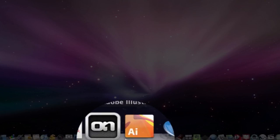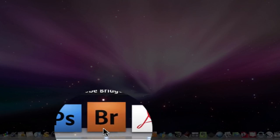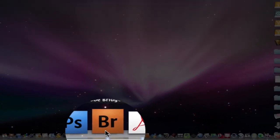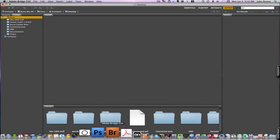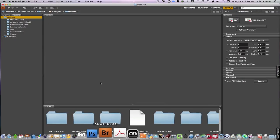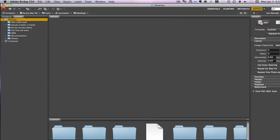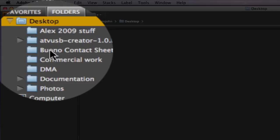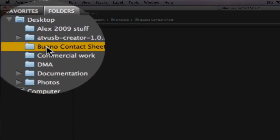Then we're going to go down here in the dock and find the Bridge. The contact sheets are now made out of the Bridge. Click on the Bridge to bring it up and then go to your desktop and click on BUNO contact sheet or your contact sheet.